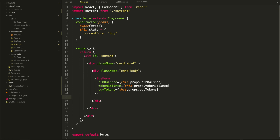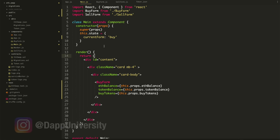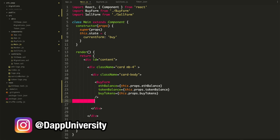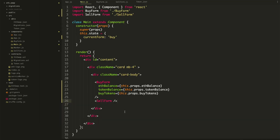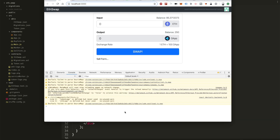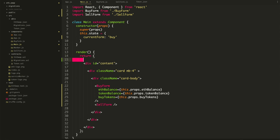Let's first import the SellForm, then add SellForm below. Let's see it below — there's the sell form. Now we can say: if the current form is 'buy', show the buy form; if the current form is 'sell', then show the sell form. We'll do that with a conditional statement, just like we did in the other component. Let content equal...